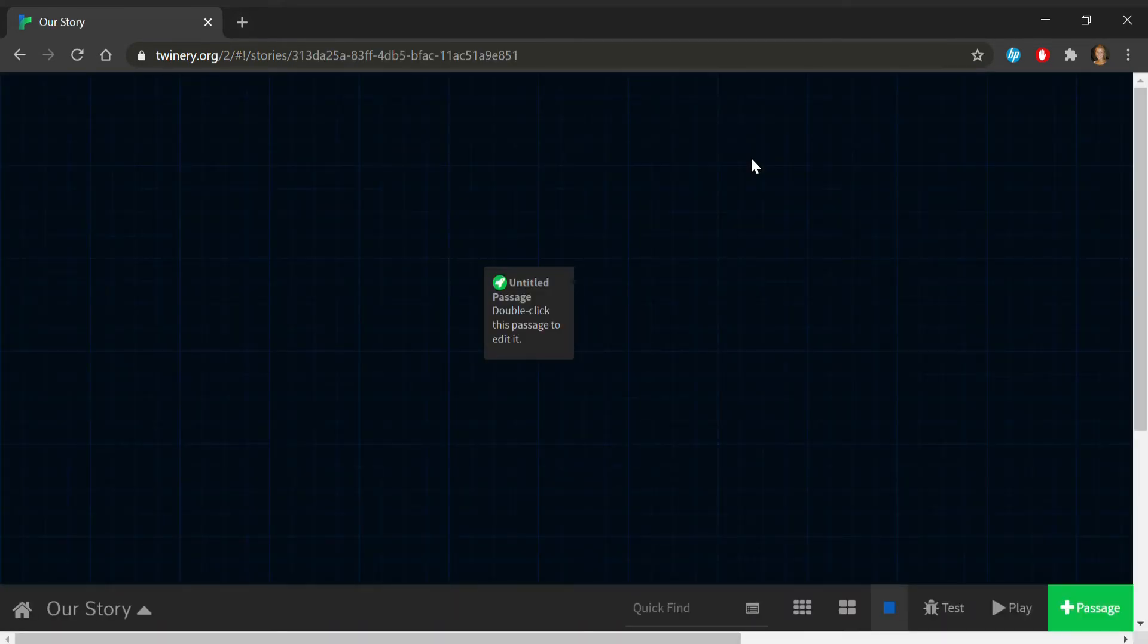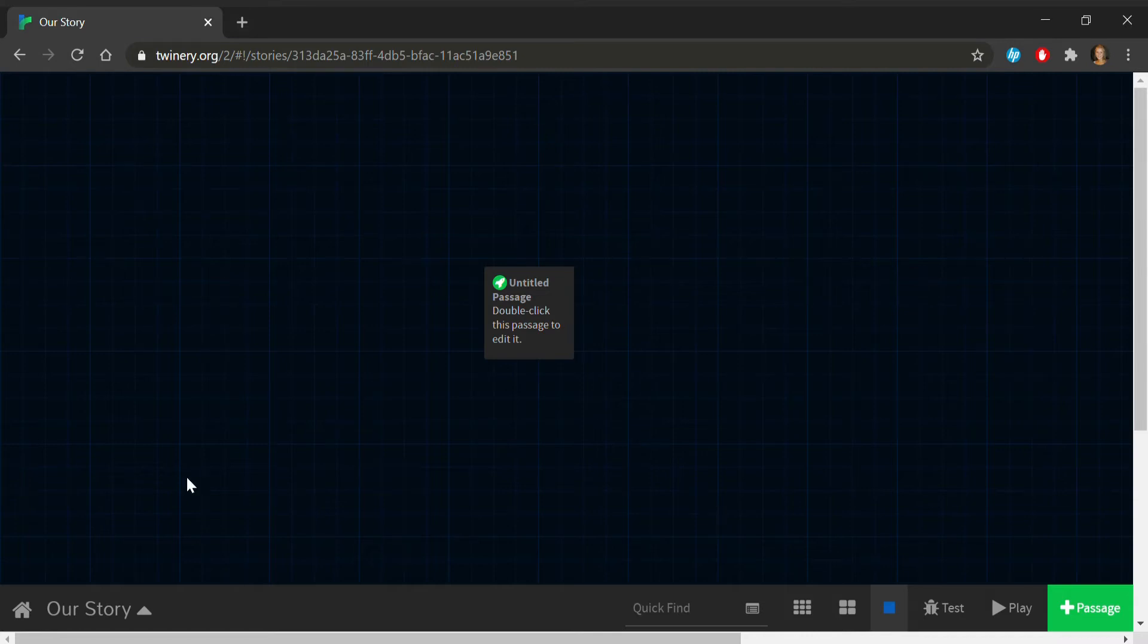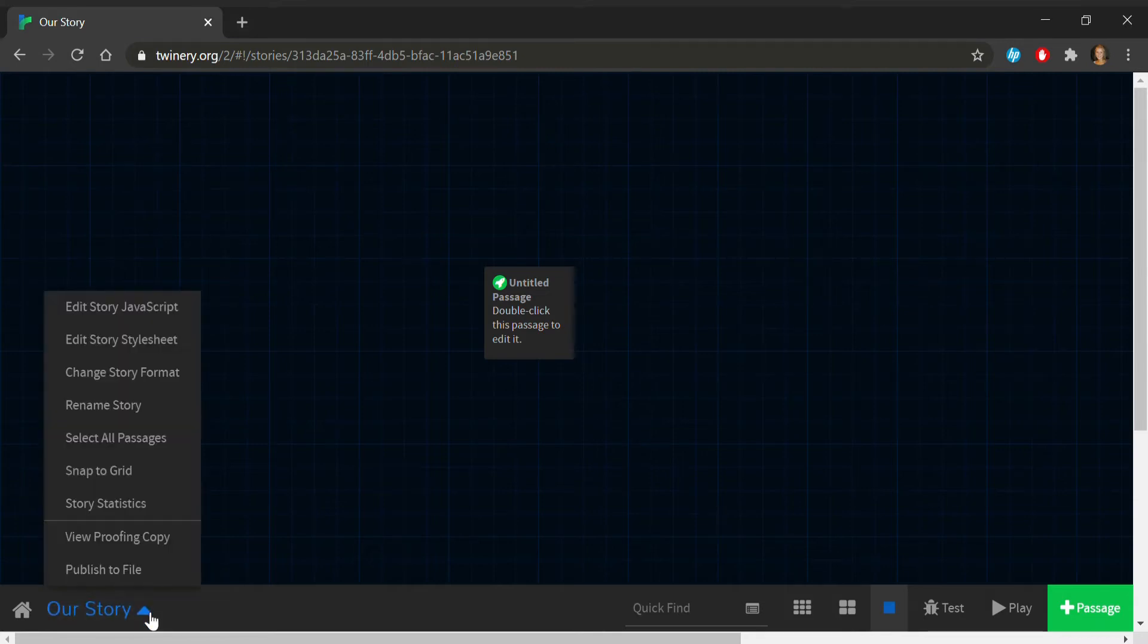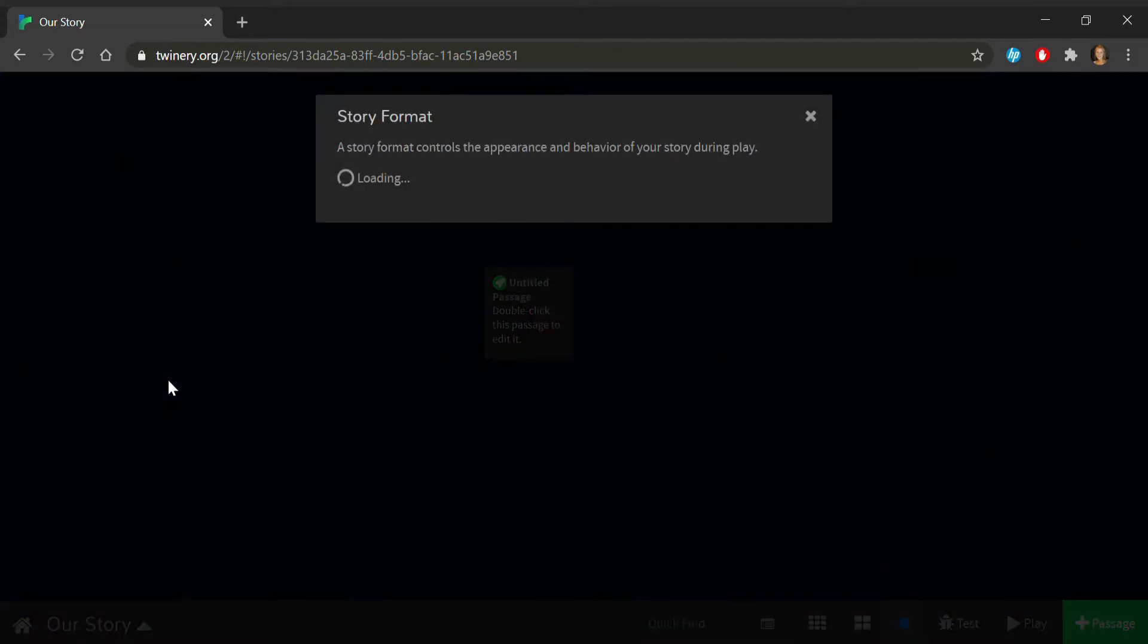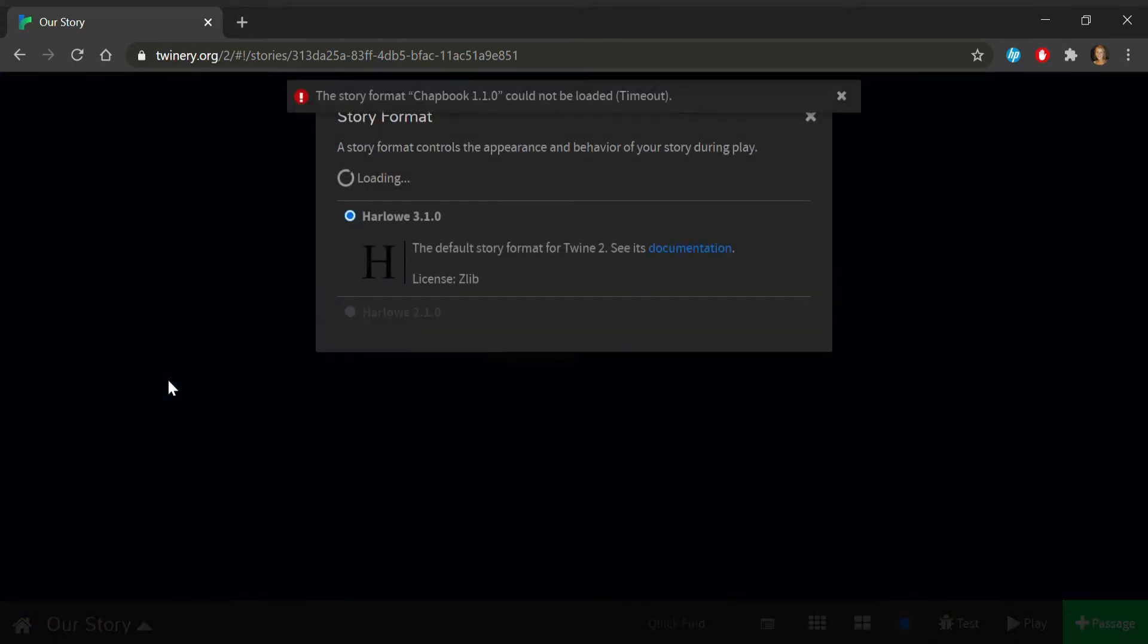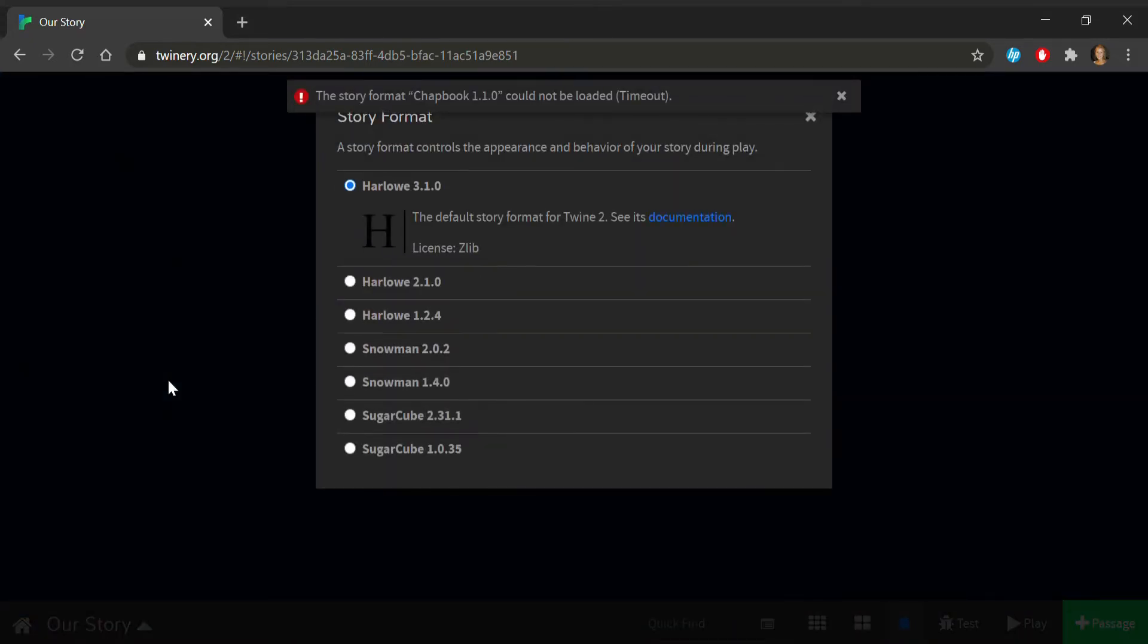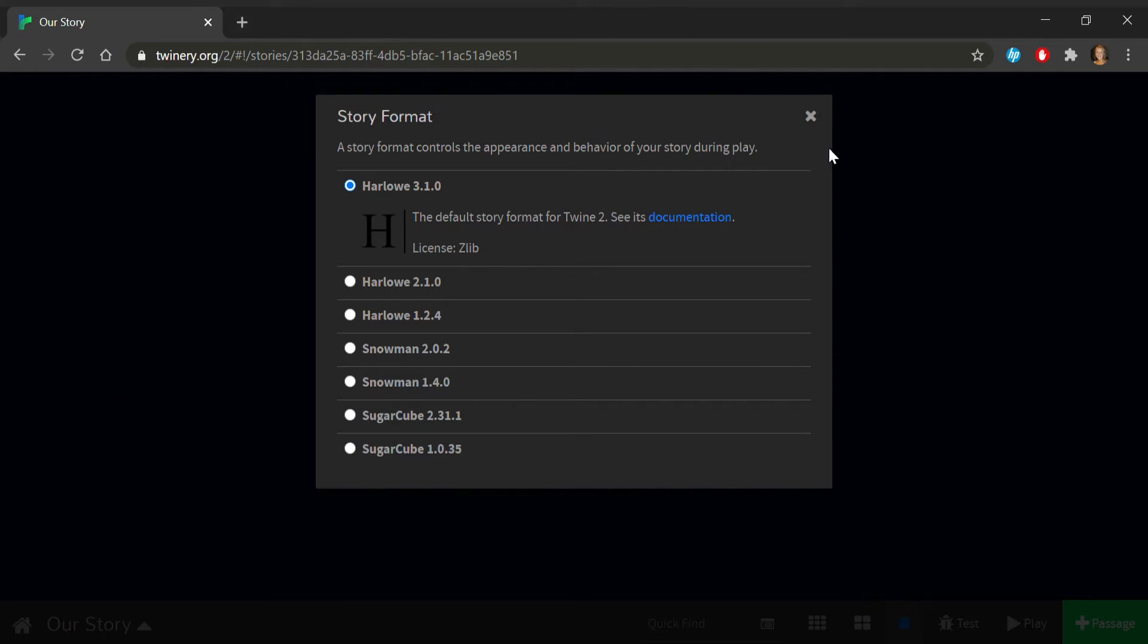First off, you'll want to check your story format. You can do this by clicking on your project name and selecting Change Story Format. TWINE games most commonly run on Harlow, Snowman, or Sugarcube, which will each influence the toolset you use when getting into the bones of your story.